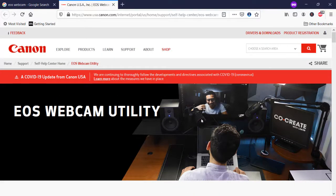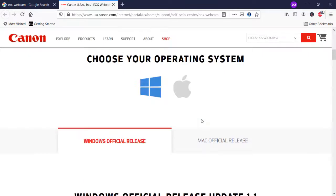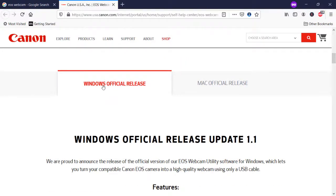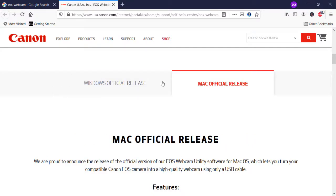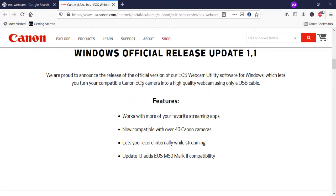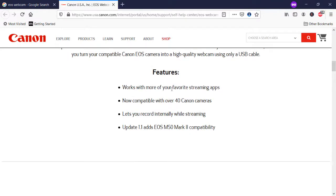It means now you can directly attach your camera, install the utility on your PC or laptop, and connect your DSLR camera as a webcam. You can use it on both Windows and Mac operating systems. Once you come to any platform you want to use, you'll see the feature works with more than your favorite streaming apps, and it is compatible with over 40 Canon cameras — which is amazing.